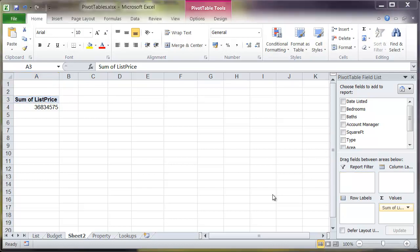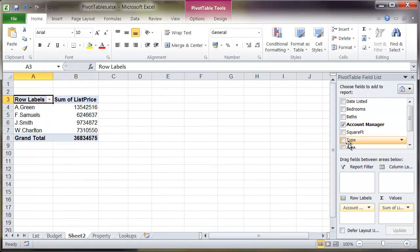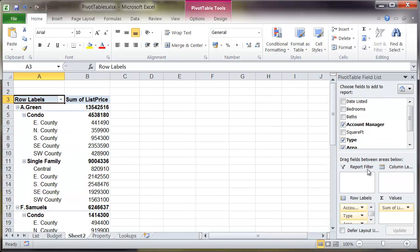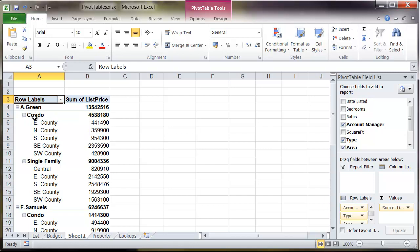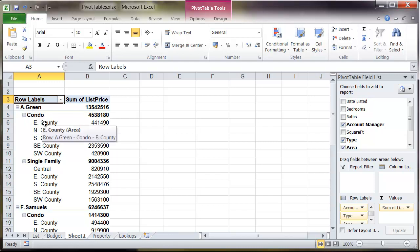If I want I can have multiple fields within this pivot table. So for example if I click back on the checkbox for account manager and then select type and also area, you'll see I'm having one field has been divided up into the next field which is divided up into the next field. So I've got the account managers divided into the types, divided into the areas.